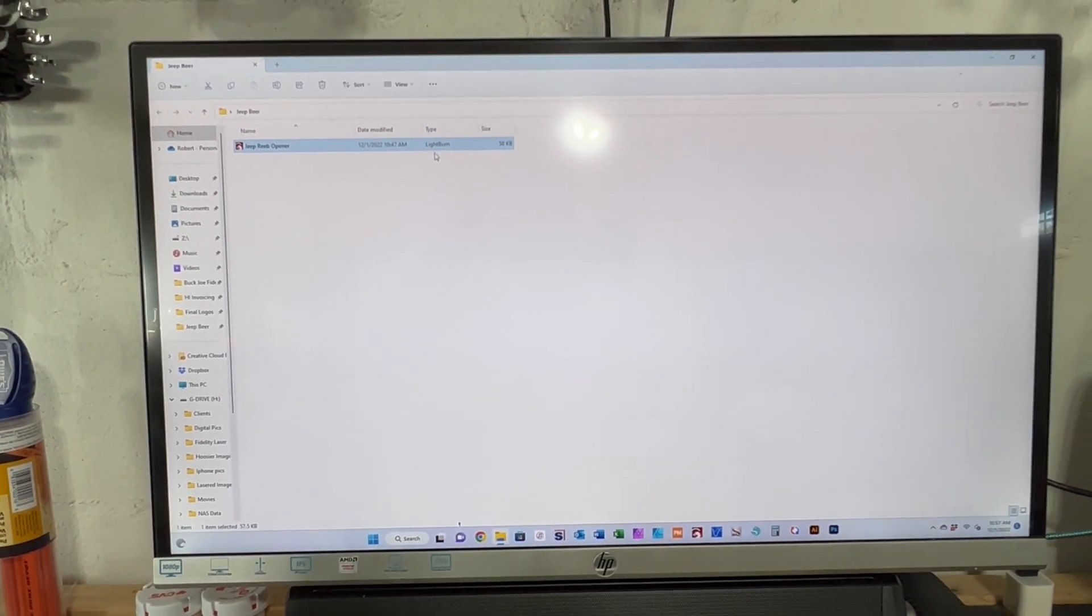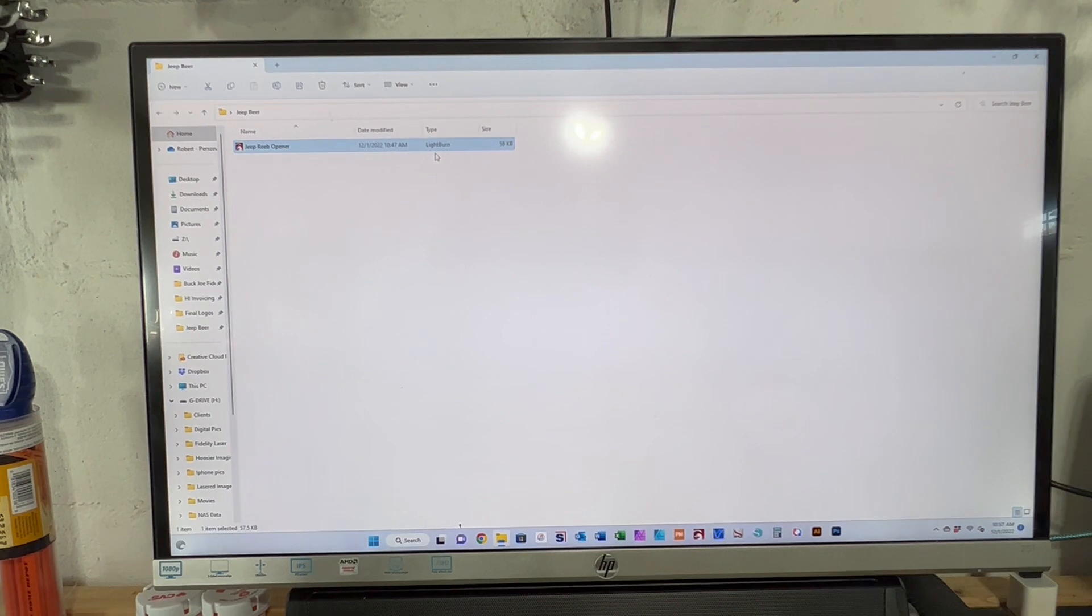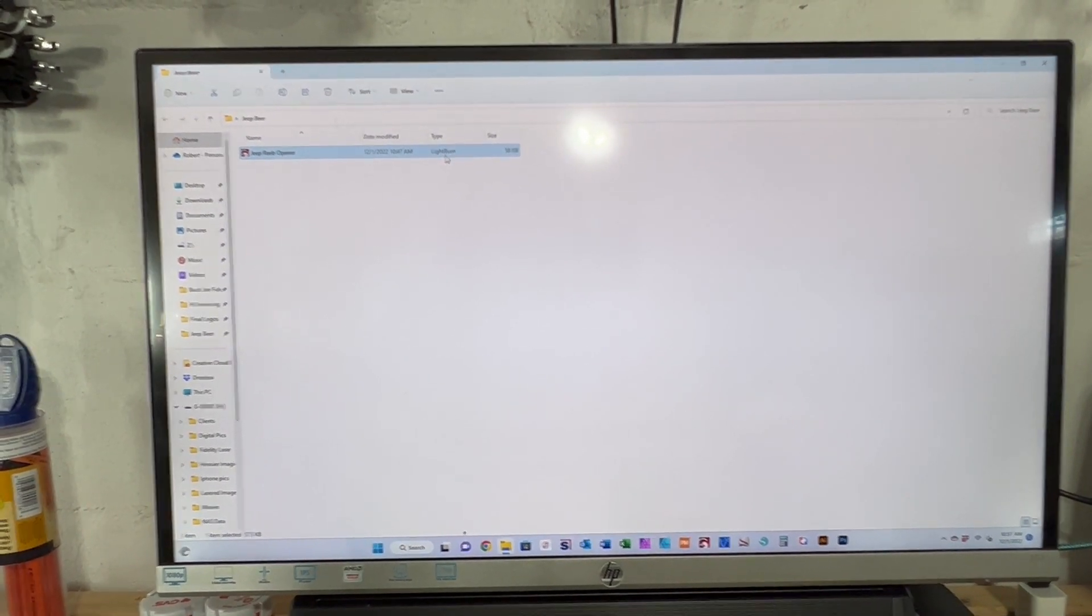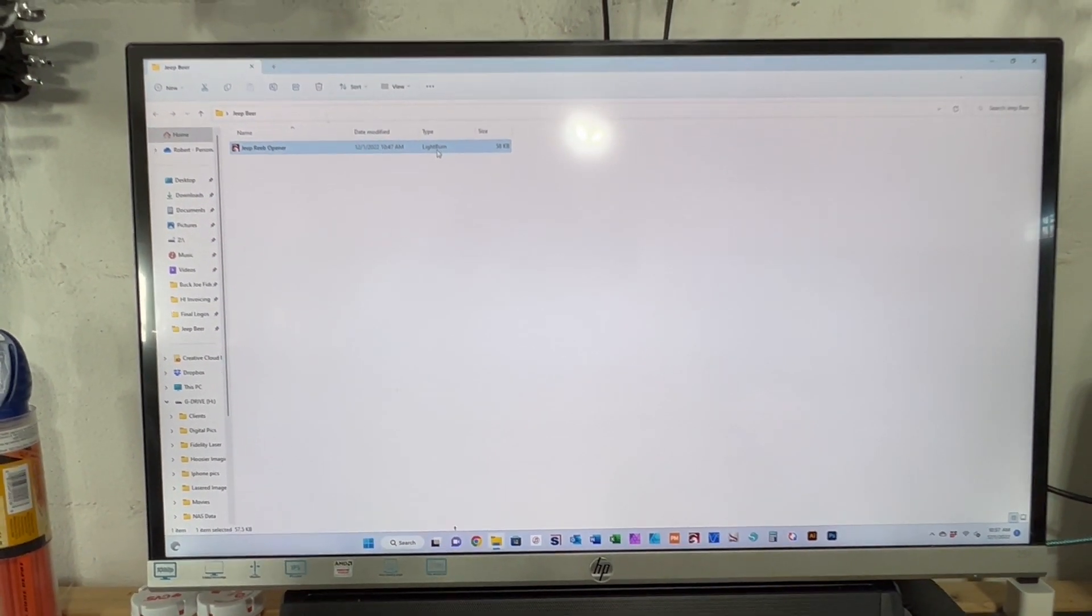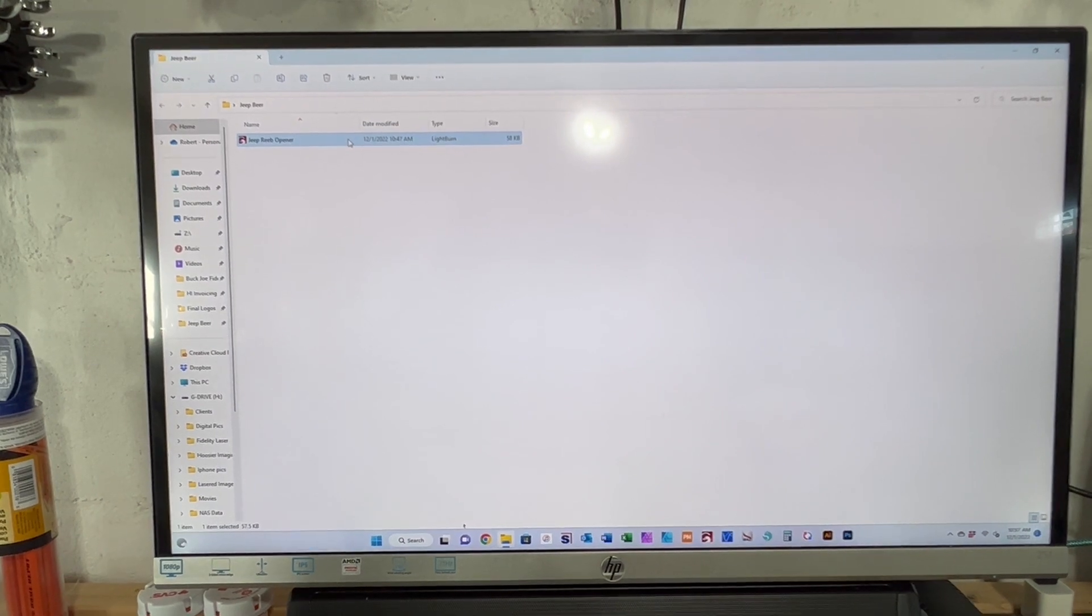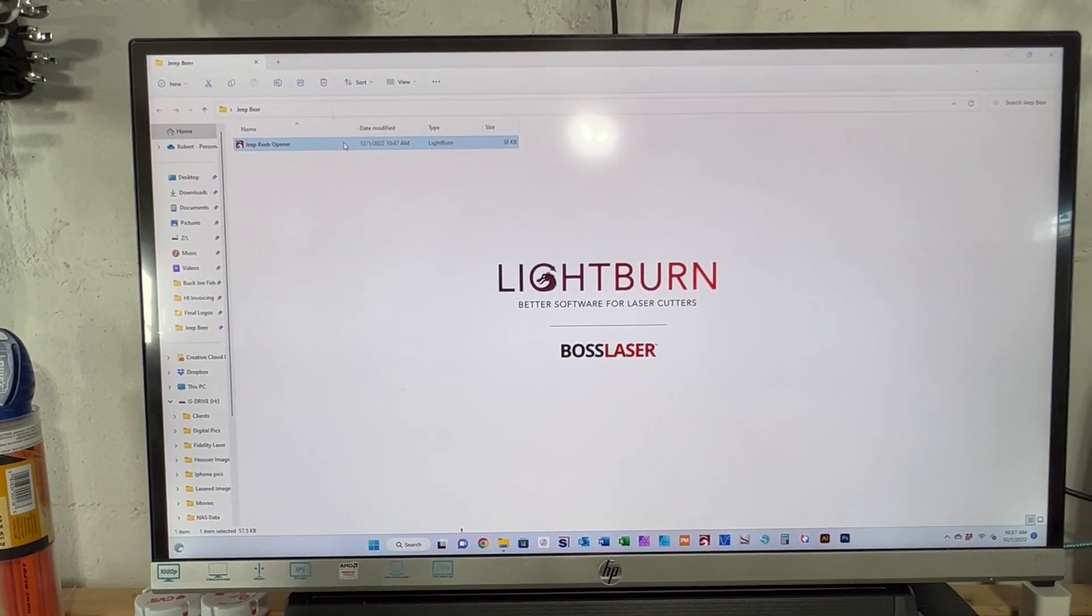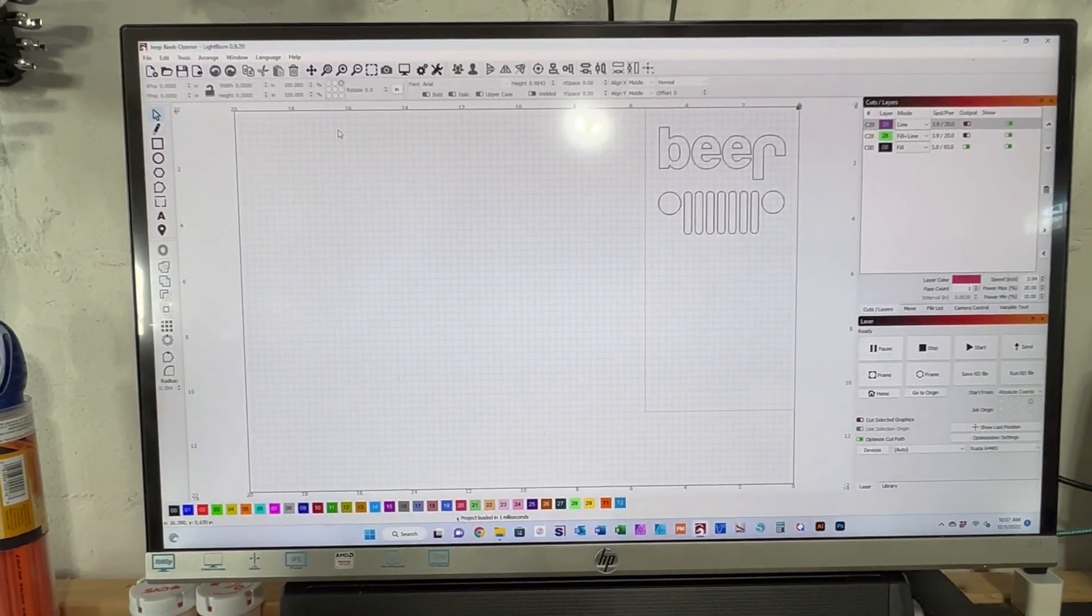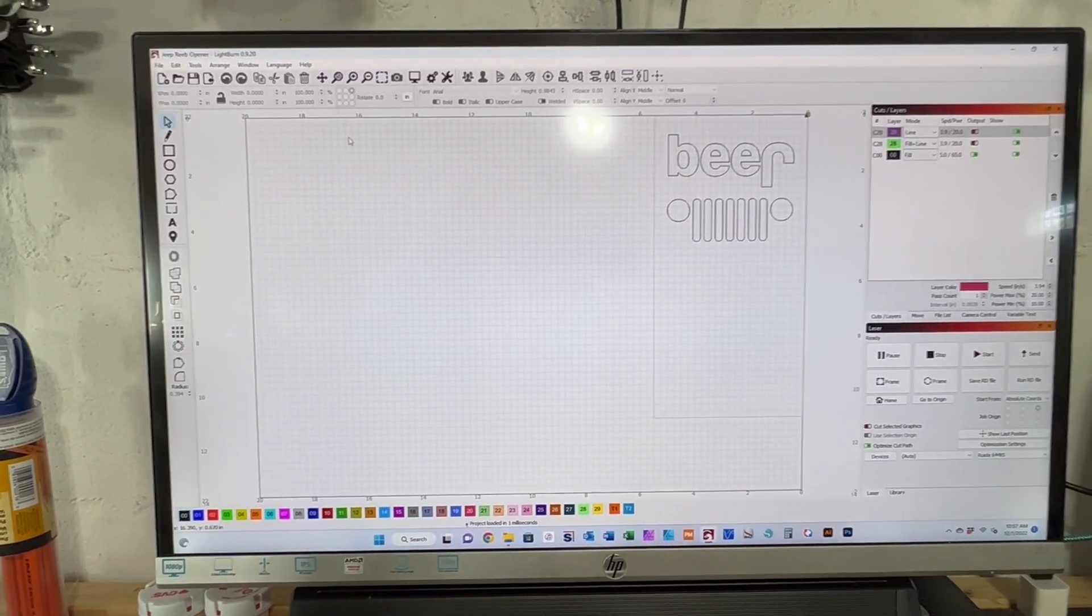It's actually for Jeep enthusiasts - a beer bottle opener of all things. I just double-click on the file and it opens in LightBurn. This file exists on the machine, but we're going to send it again anyhow.